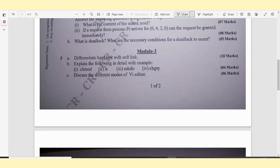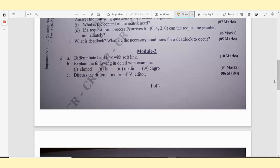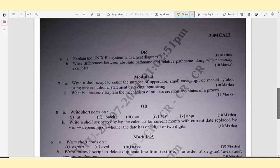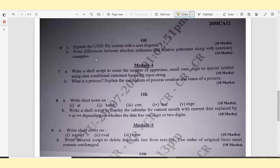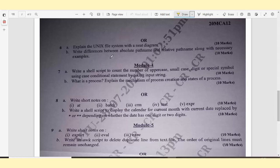Question 5A: Differentiate between hard link and soft link - 10 marks. 5B: Explain the following in detail with examples: chmod, ls, mkdir, chgrp. 5C: Discuss the different modes of vi editor - very, very important. Easily 10 marks if you know it. Question 6A, Module 3: Explain UNIX file system with a neat diagram - 10 marks. You need to draw the diagram because diagrams have scoring. 6B: Write the differences between absolute pathname and relative pathname along with necessary examples - 10 marks.